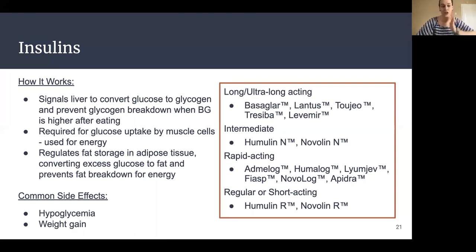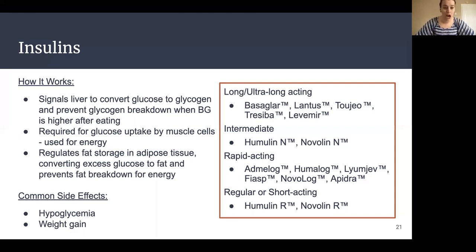There are different kinds of insulin. Long-acting insulins are typically given once or twice a day and include Basaglar, Lantus, Toujeo, Tresiba, and Levemir. Intermediate insulins — also referred to as NPH — include Humulin N or Novolin N. Rapid-acting insulins, also called mealtime insulins, include Admelog, Humalog, Lyumjev, Fiasp, Novolog, and Apidra. The last class is regular or short-acting insulin, also considered a mealtime insulin, commonly called insulin regular but available as brand names Humulin R or Novolin R — with the R standing for regular.